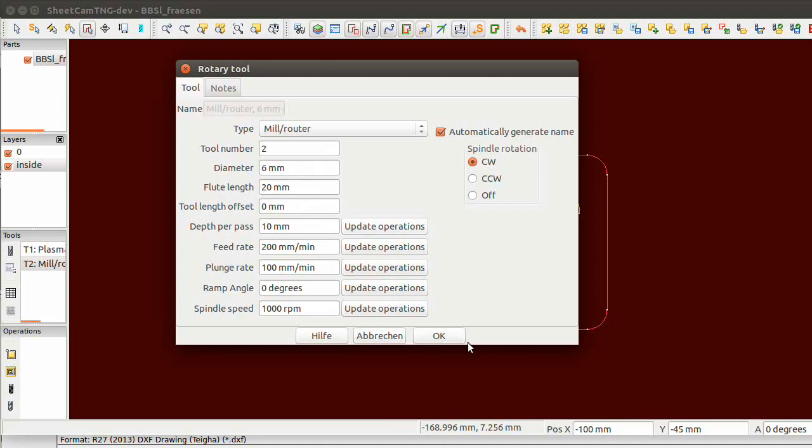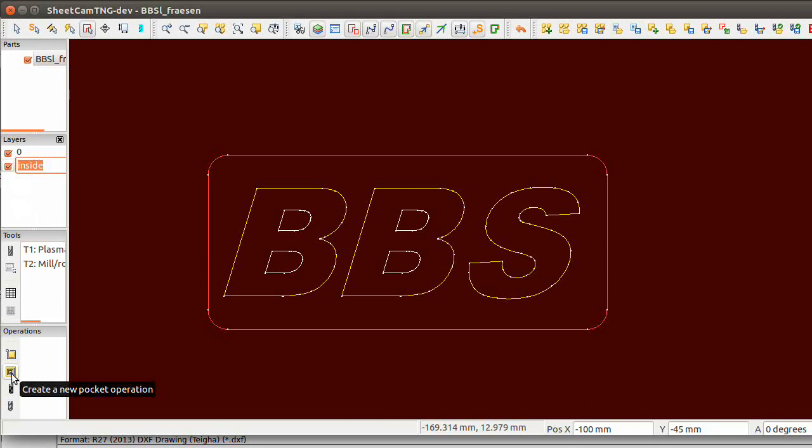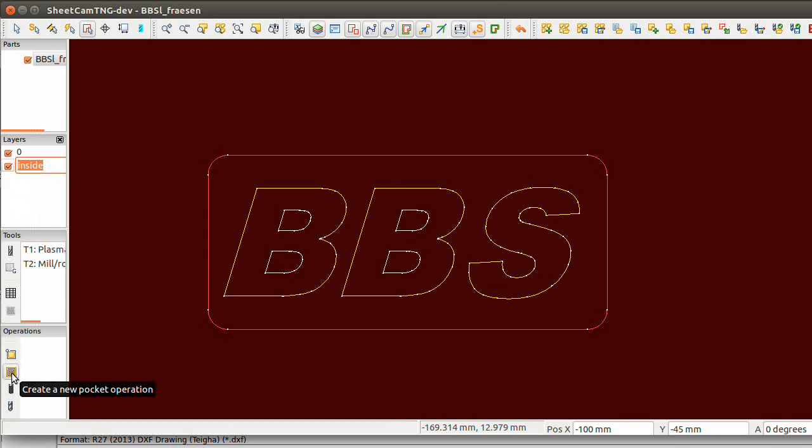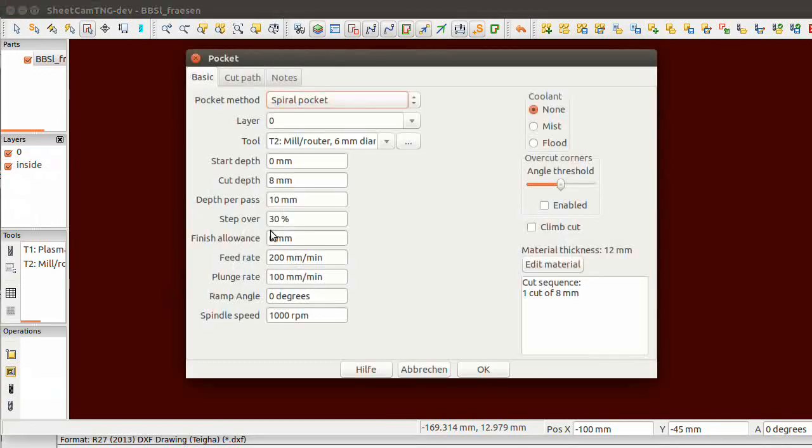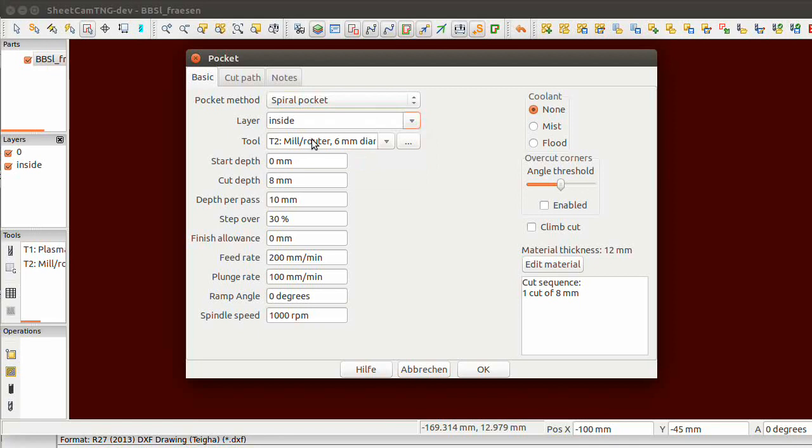Let's first do the inside. The inside is marked. I will here create a new pocket operation, spiral pocket, inside layer, tool number two, eight millimeter depth.